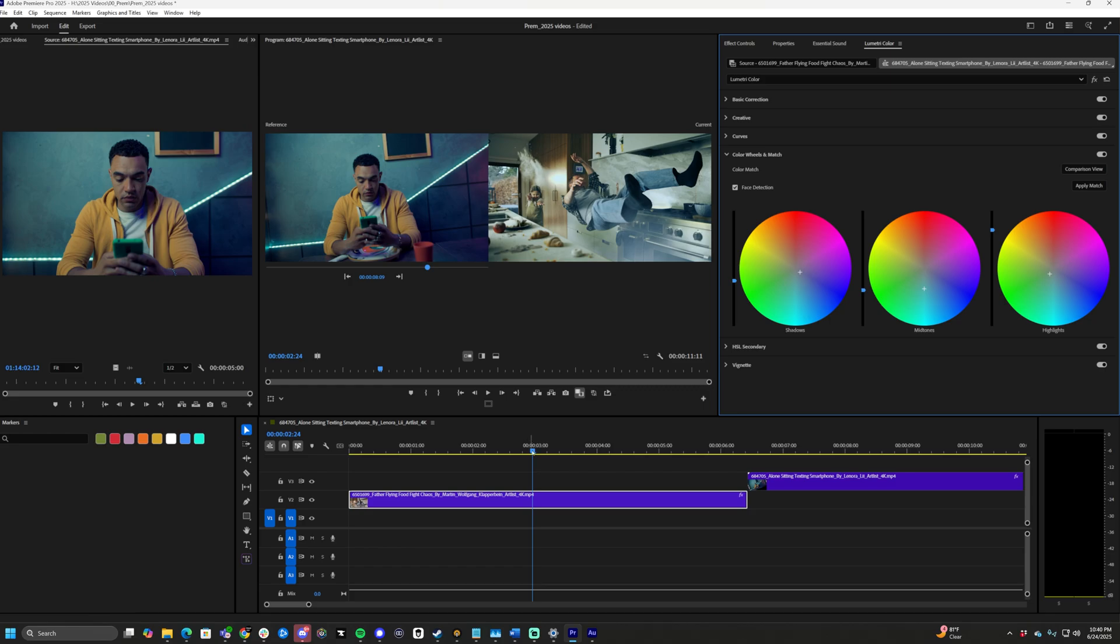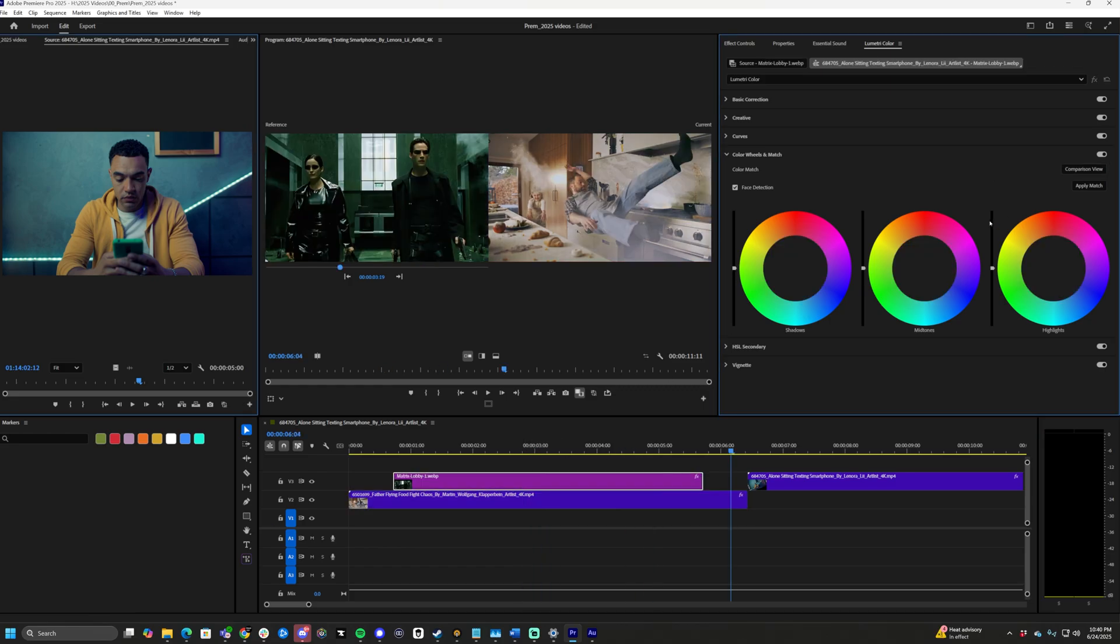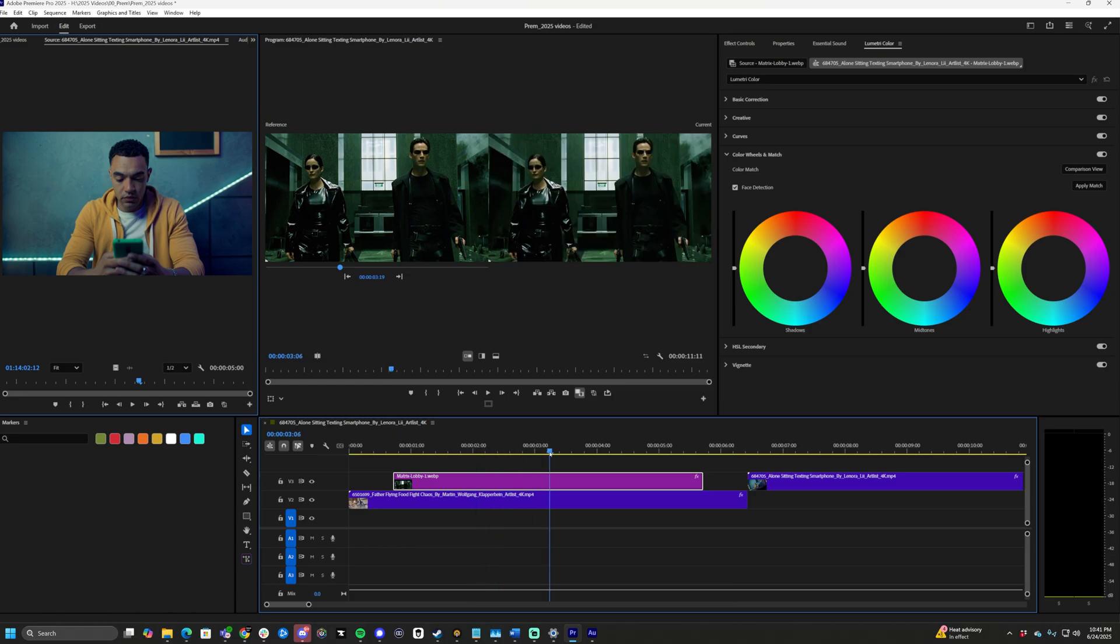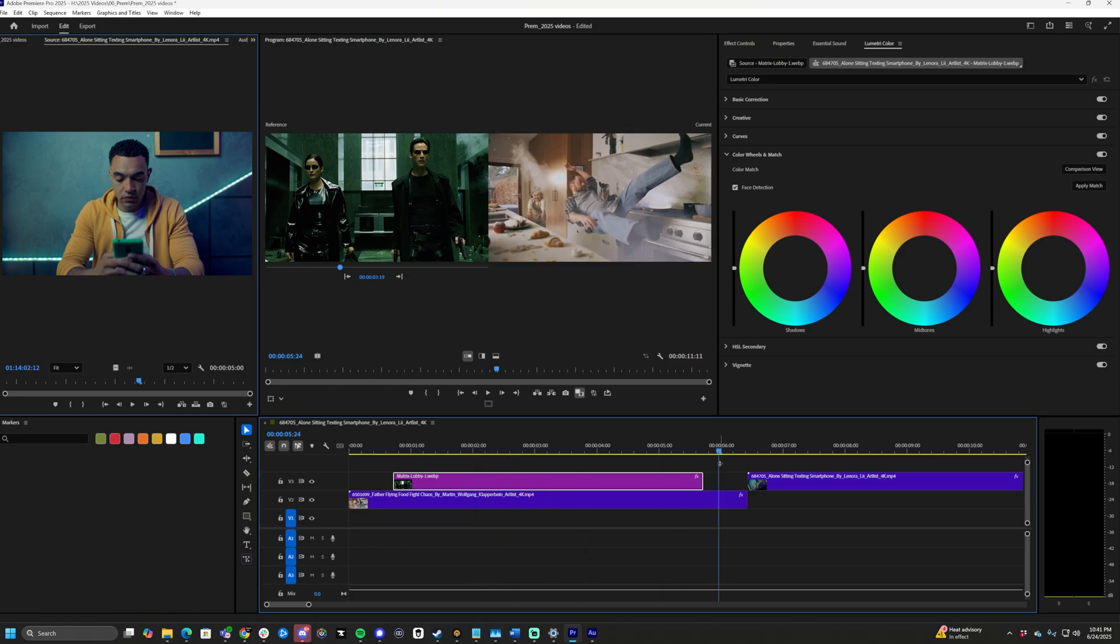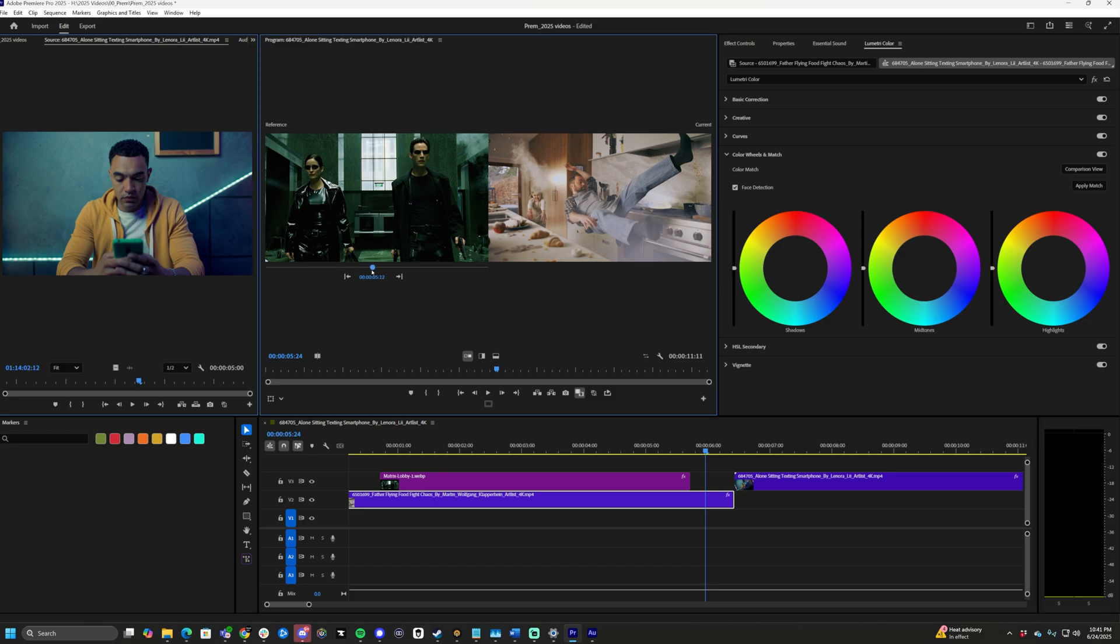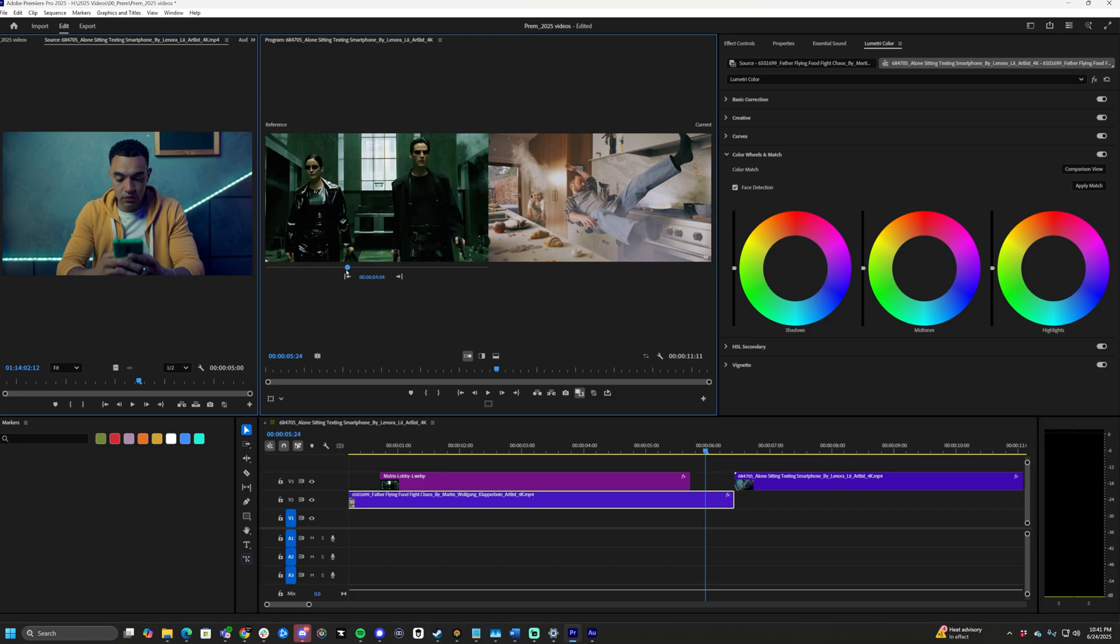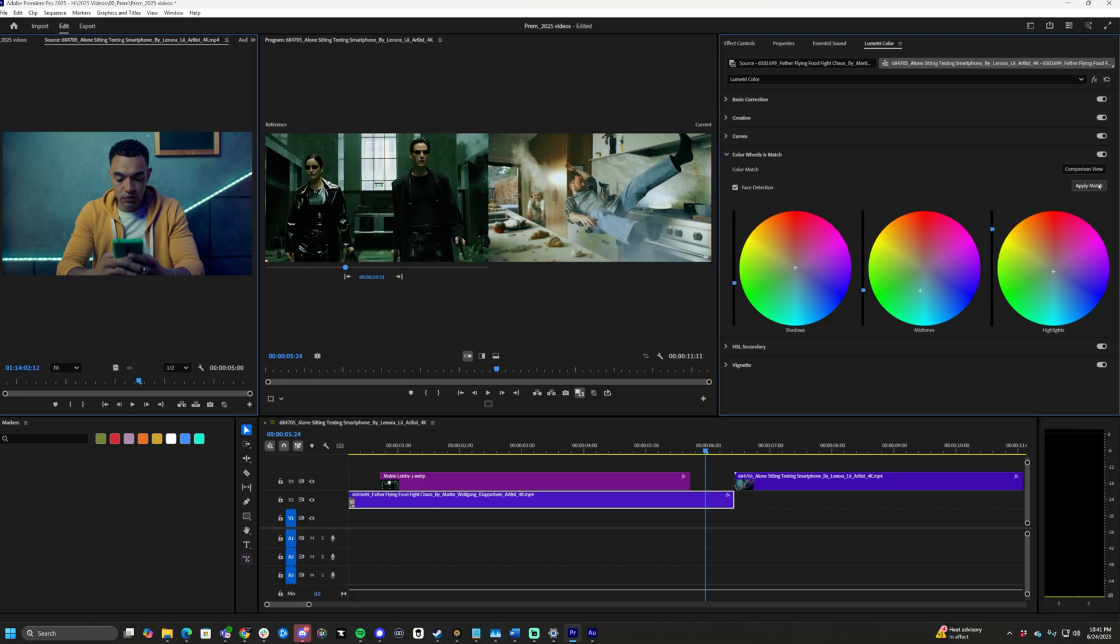And it changes it to that. On the flip side here, I just brought in an image of The Matrix. I want to do a green color match. So let's click our clip, let's make sure our preview in Comparison View is selected on the Matrix part, and do Apply Match.